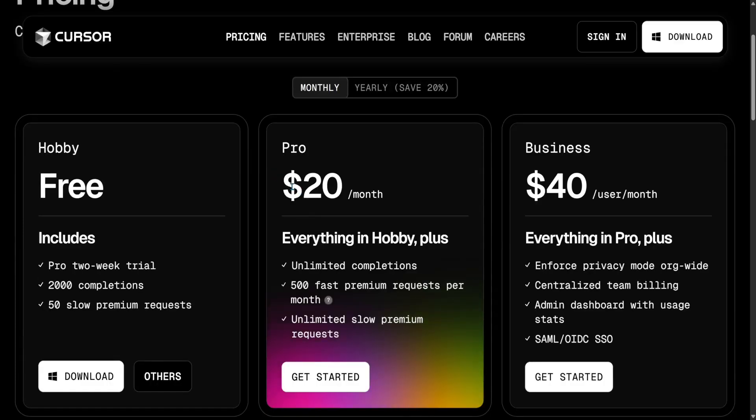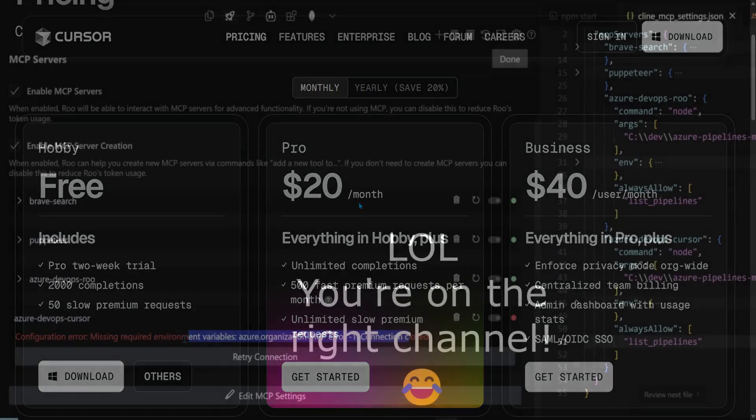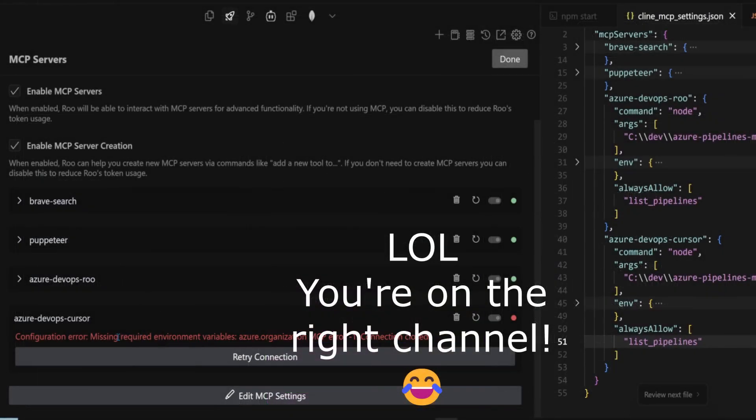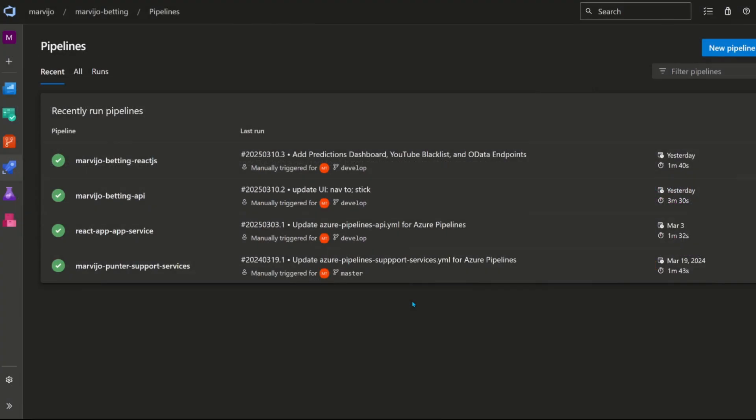The work item for today will be to create an MCP server for Azure Pipelines. Don't worry, you're on the right channel. I'm just mixing it up a bit for the memes. Subscribe to Marvie Jo's channel as well. Anyway, let's continue.